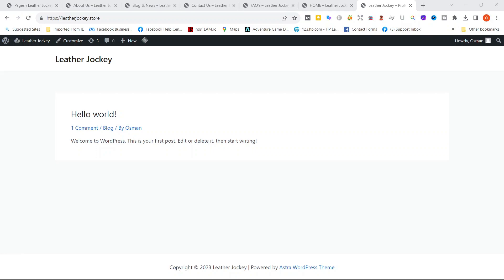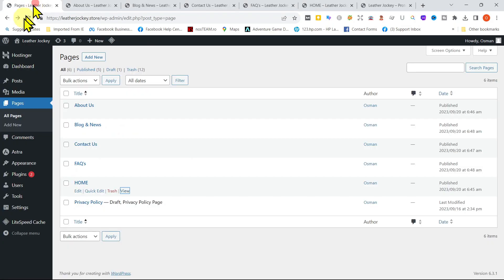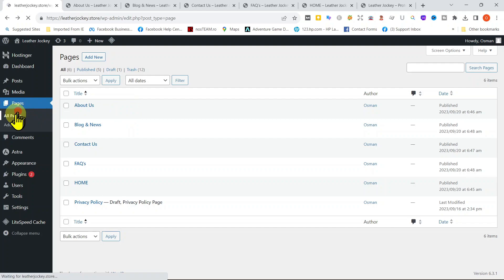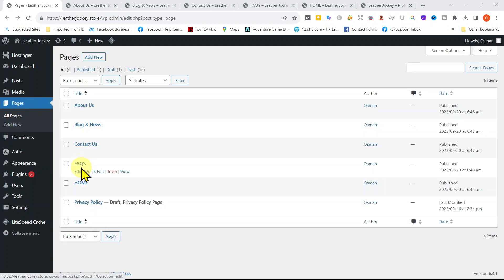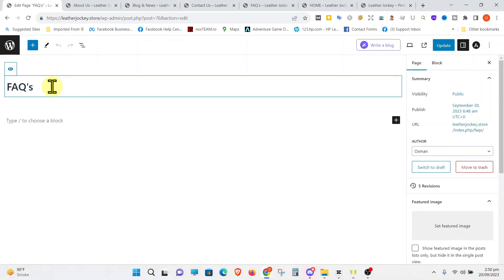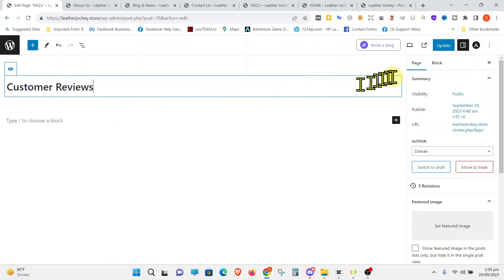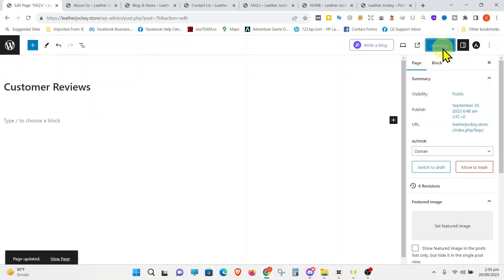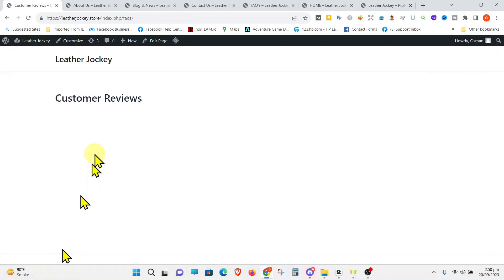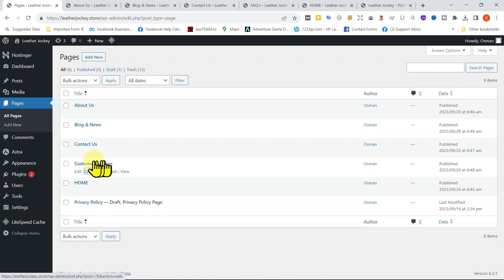Lastly, let's see if it's possible to change the name of a page we created. Let's go back to our WordPress dashboard and click on Pages and then All Pages. Let's change the name of FAQs to Customer Reviews. Click on Edit and just type in the new name, Customer Reviews, in place of FAQ. Hit the Update button and click on View Page at the bottom. You can see the name has changed. We can also see that the new name is being shown in the dashboard.